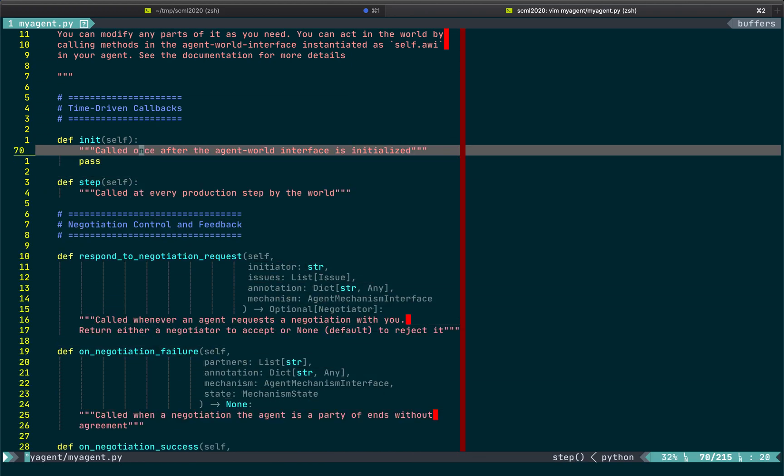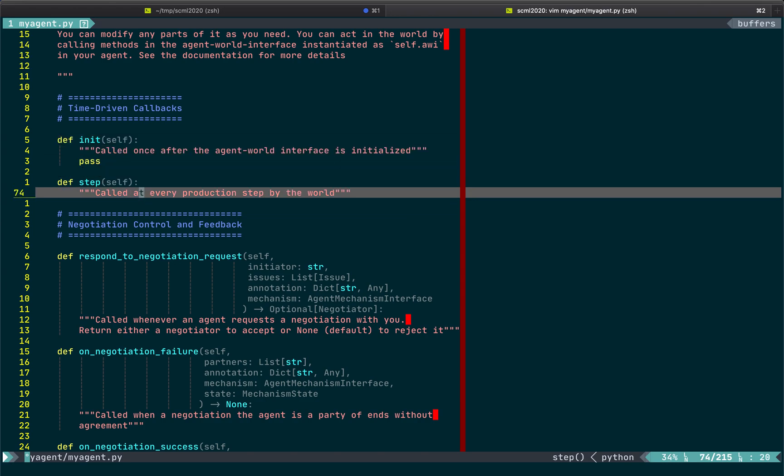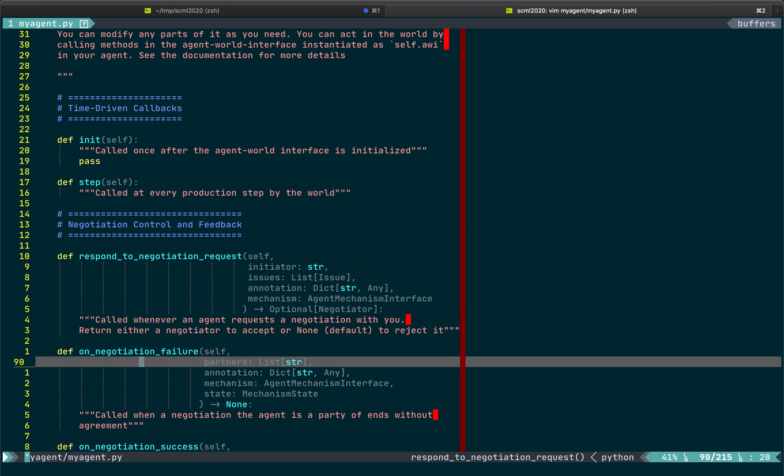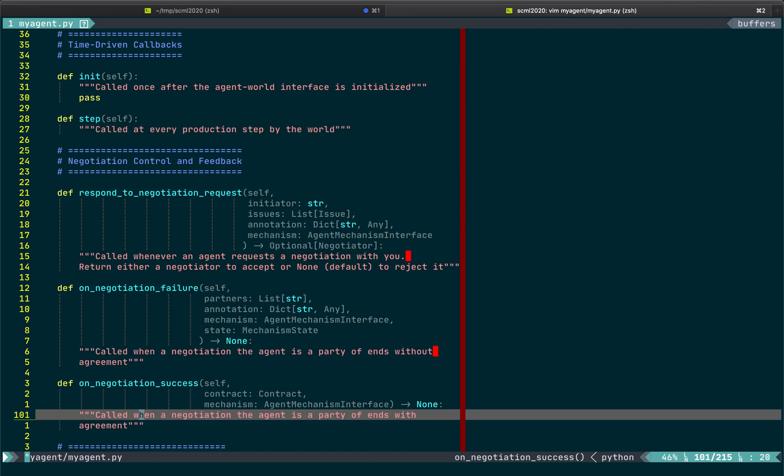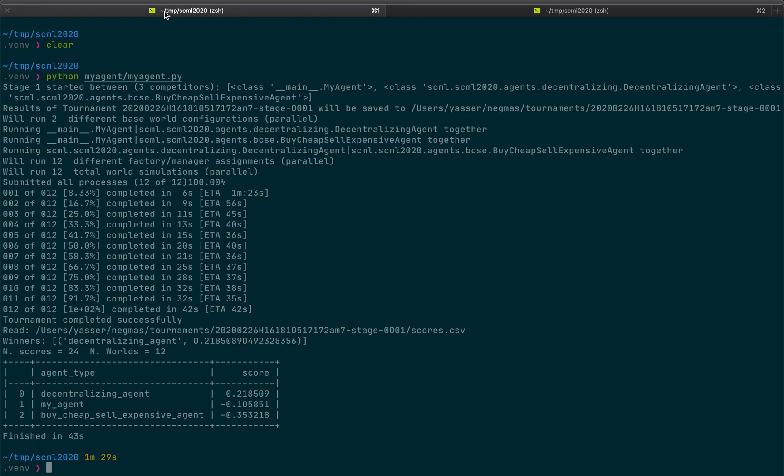So, these are almost all the callbacks that you can override. The default here is to do nothing. But you can decide to change the default of any of these functions based on your strategy. Okay. Let's just exit that.